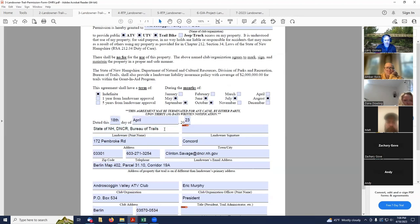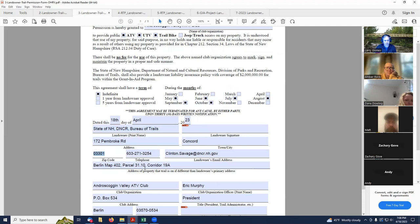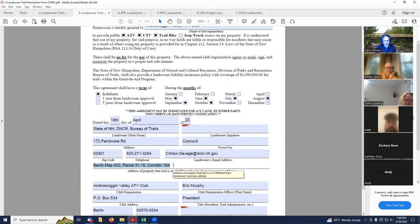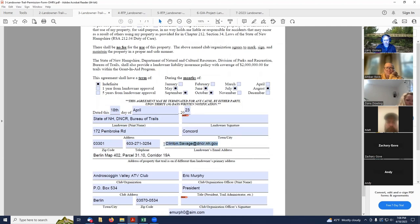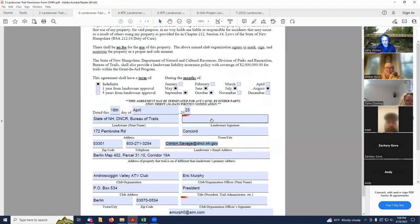Put in the date. Then the landowner information. Again, this is the state of New Hampshire using their Concord address, Concord phone number. And again, I've got my map information since this trail is not on a road. So for landowner's signature, I'll be using my District 1 supervisor, who's Clint Savage. He'd have to sign this form.